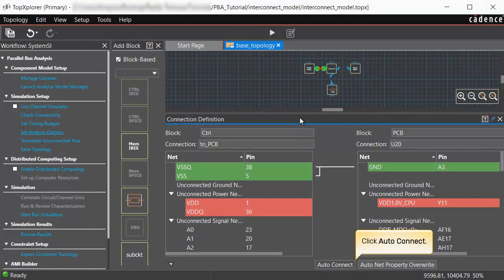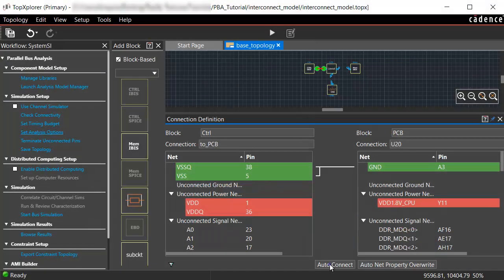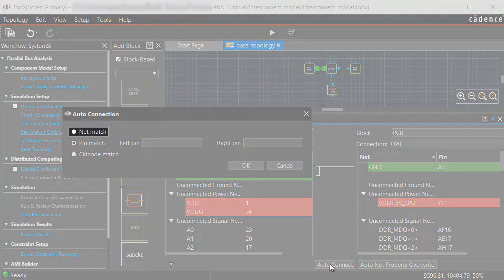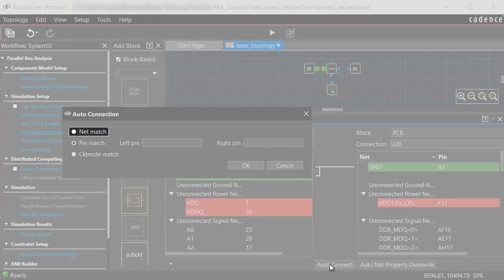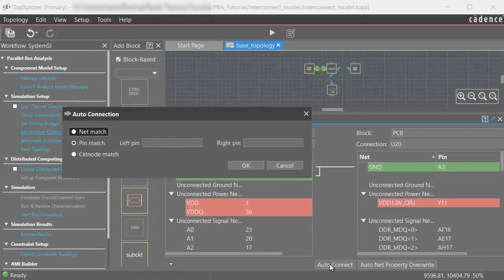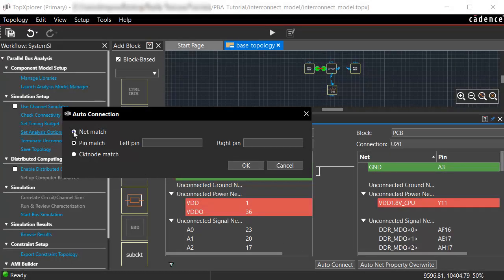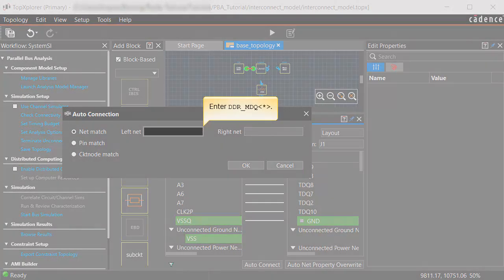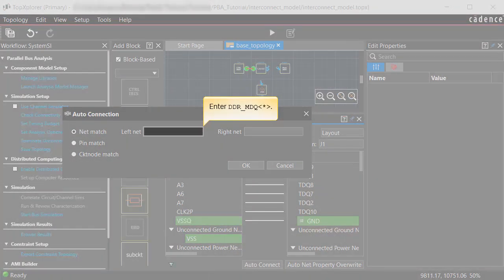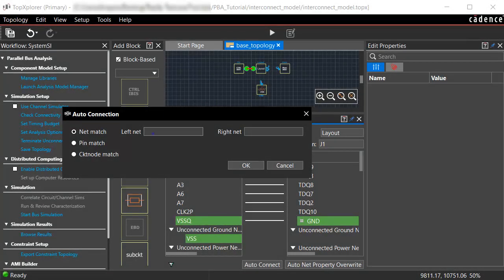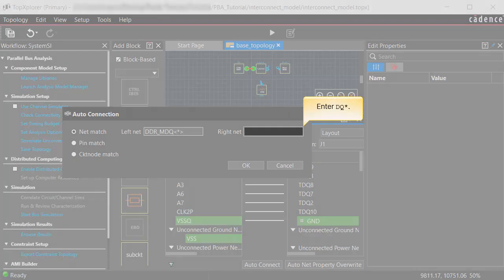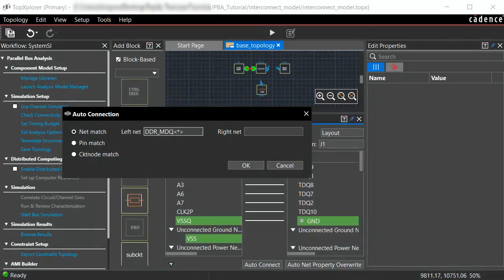Click Auto Connect. Select Net Match in the Auto Connection dialog box. Enter DDR_MDQ in the left net box. Enter DQ in the right net box.